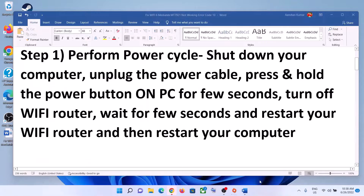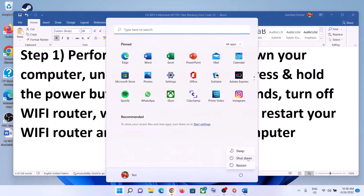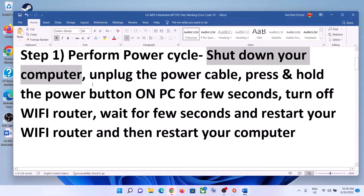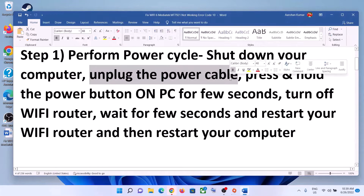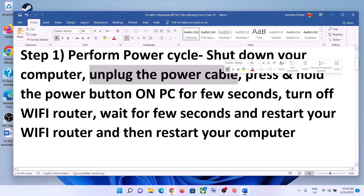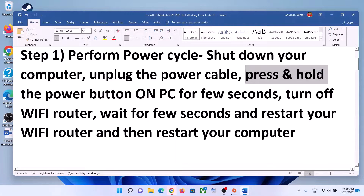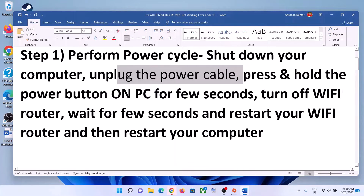The first step is to perform a power cycle. To do this, shut down your computer first. Once you shut down your computer, unplug the power cable — disconnect the charger from the laptop, or disconnect the power cable from the desktop. Then press and hold the power button on the computer after you unplug the power cable.